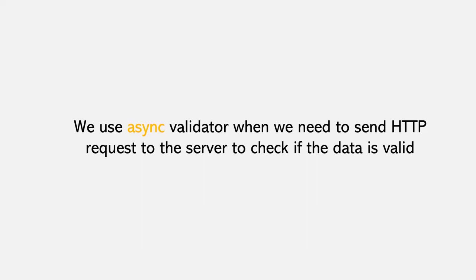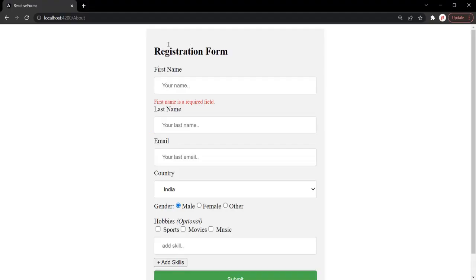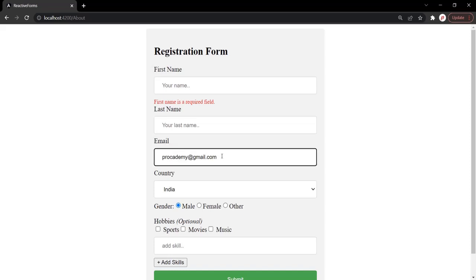Let's see how to create and use an async validator in Angular. Here we have our reactive form. What we want is, in this email control, we want to restrict the user from using the procademy@gmail.com email address. So when the user tries to register with this email address, we want to restrict him — the user should not be able to use this email address. For that, we are going to create an async custom validator.